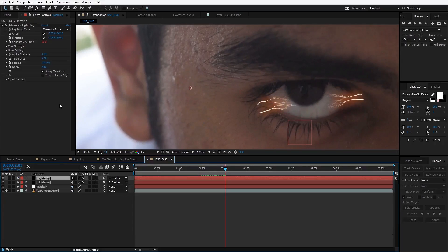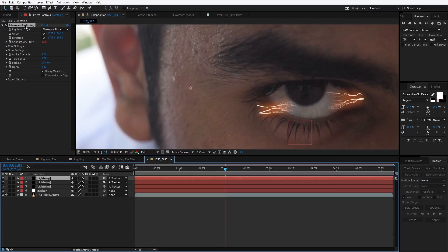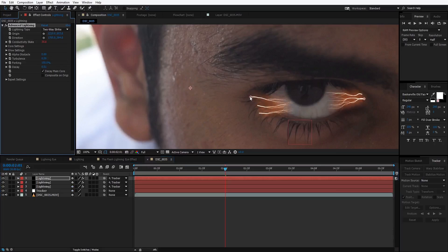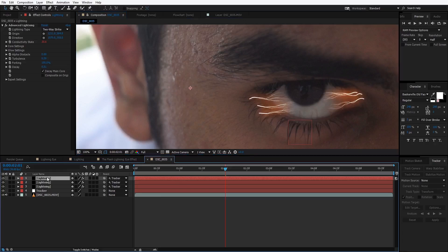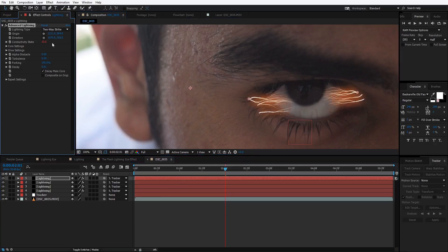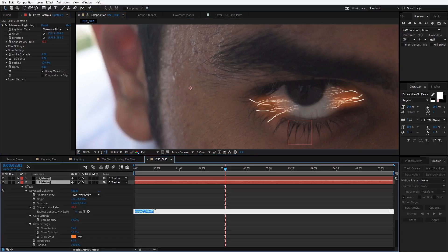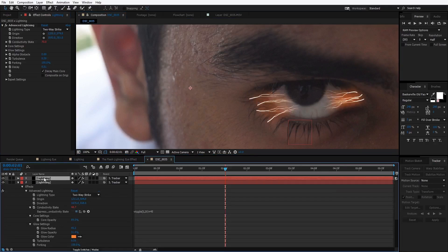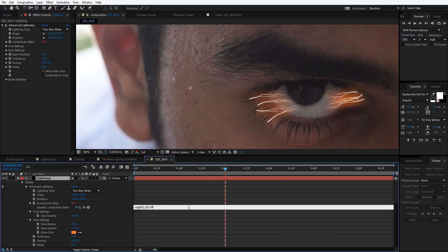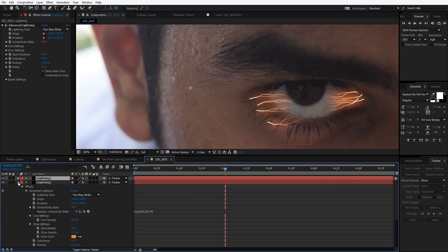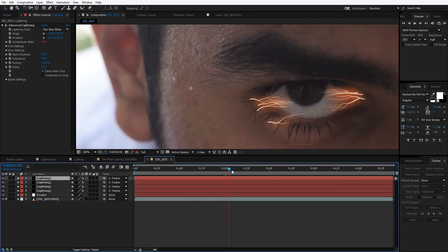We'll duplicate it again and change the position, then duplicate once more and change that value too, just randomizing it a bit so that all the lightning layers are different from one another.